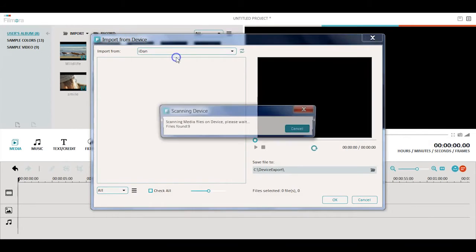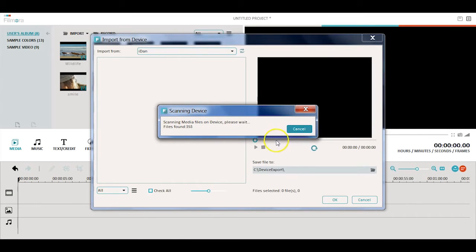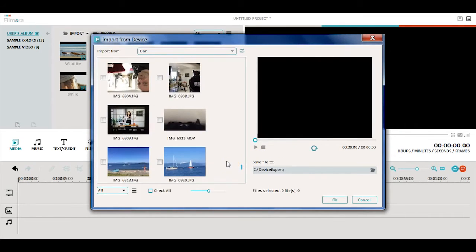In the pop-up window, choose your camcorder, camera, or phone to import from. After it finishes scanning, you can choose the files you need to import to Filmora for editing.